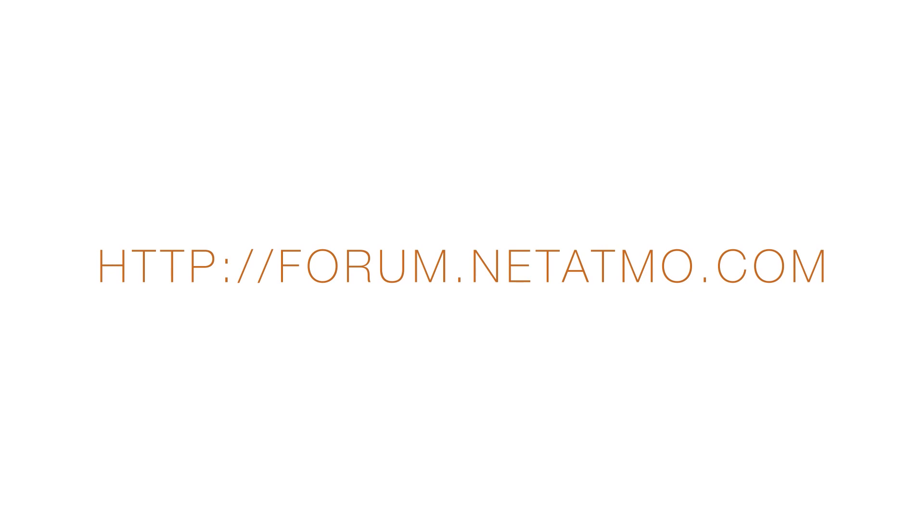For more information on how to identify the terminals, visit the Netatmo forum at forum.netatmo.com.